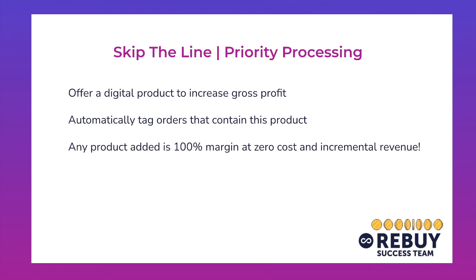If you want to learn more about how to set up our checkout extensions, feel free to take a look at the technical walkthrough which is going to be linked down below. In essence, this strategy for skip the line and priority processing is offering customers the ability to add a digital product in cart to increase the gross profit on this particular order.